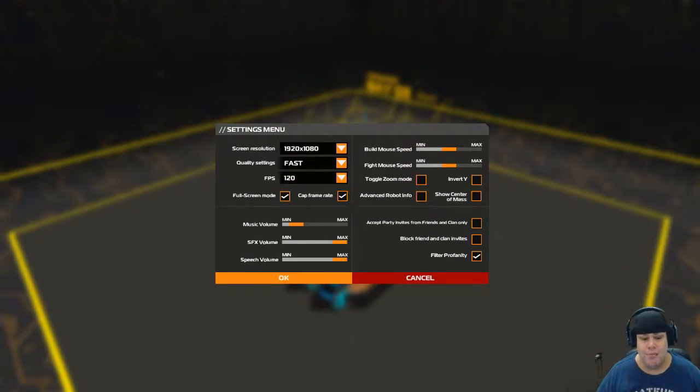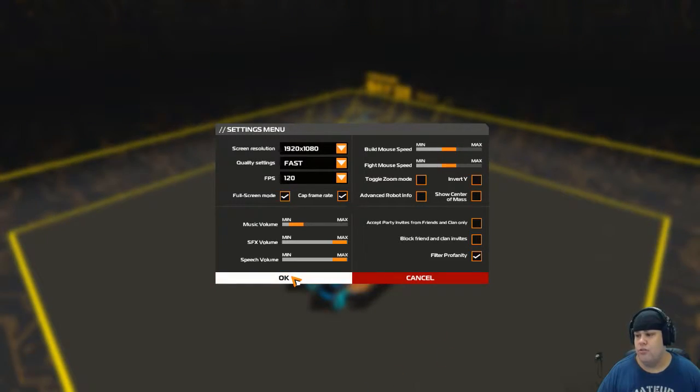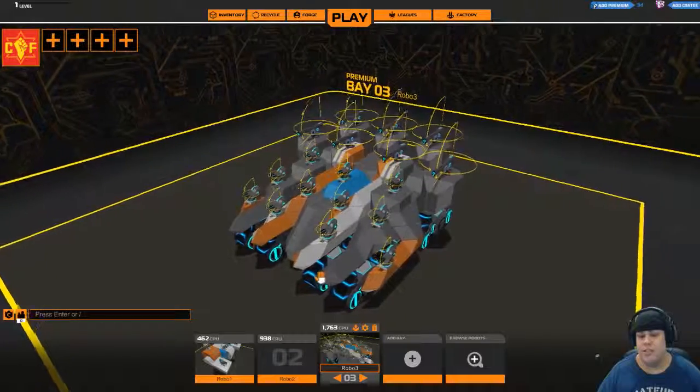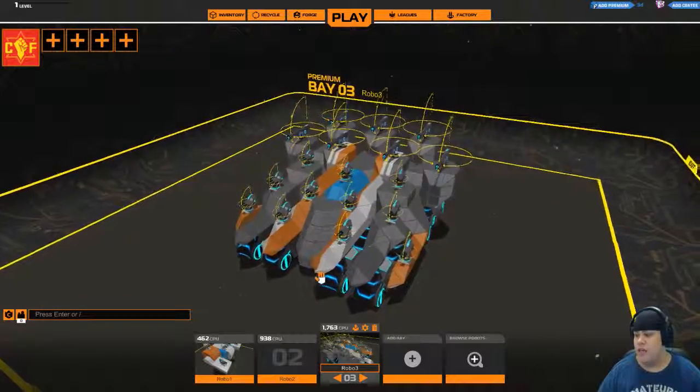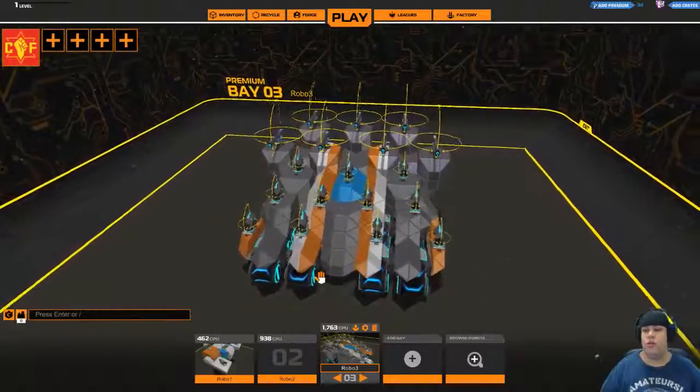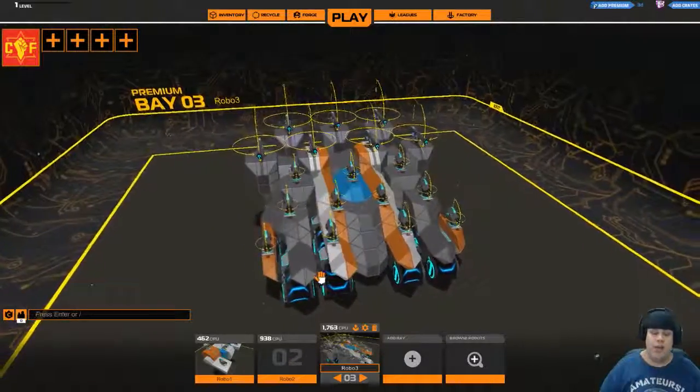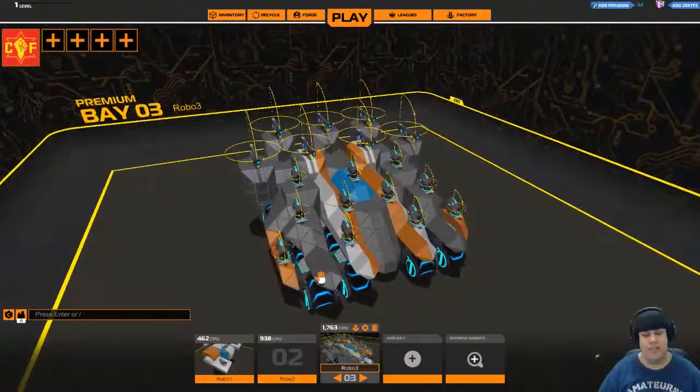So that, my friends, is how you change the settings in RoboCraft. And that's just a quick tutorial letting you know how to do that.